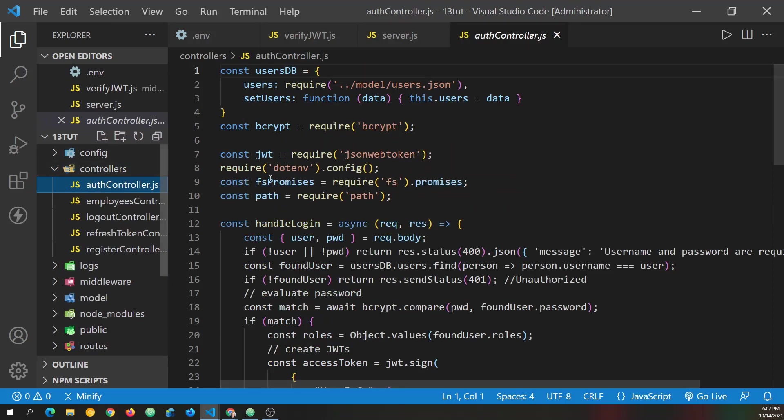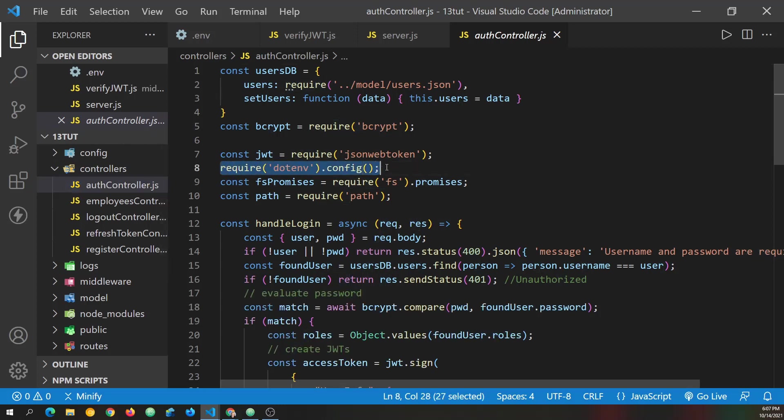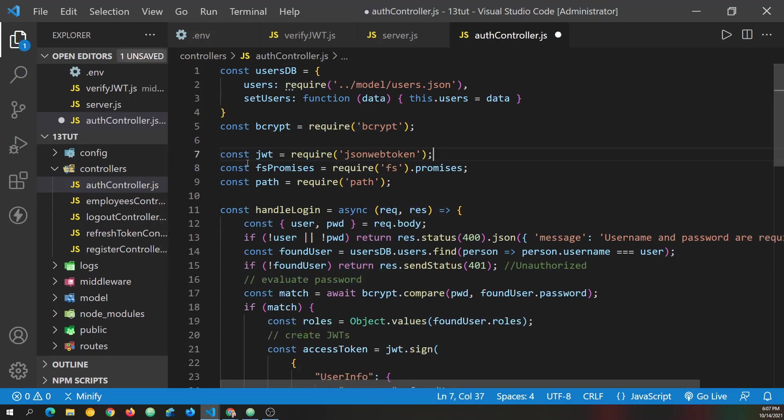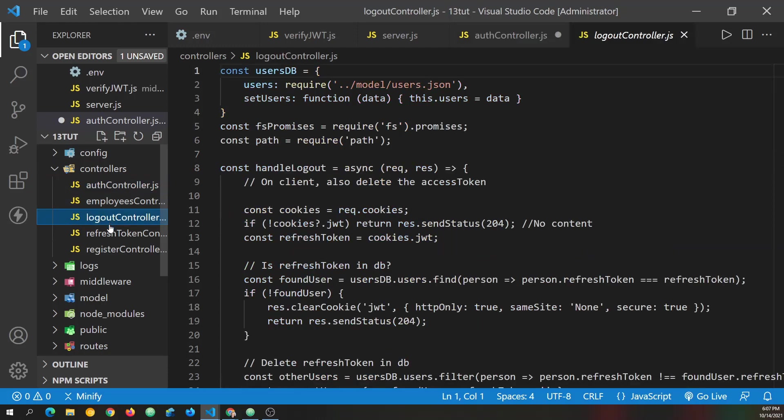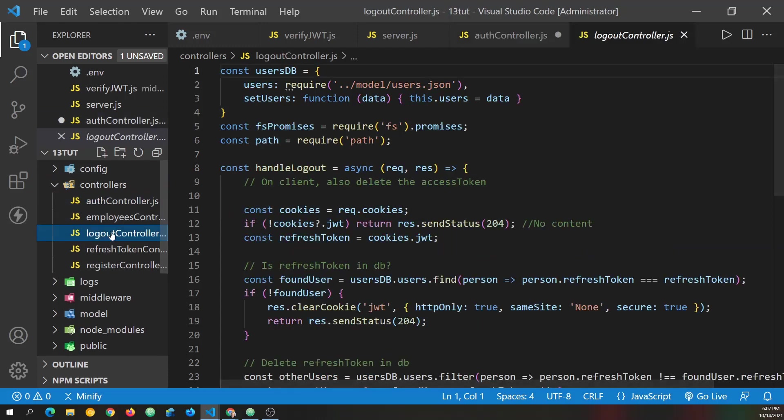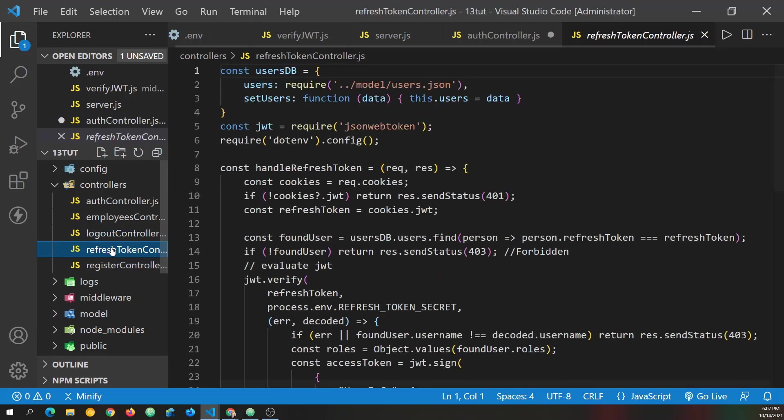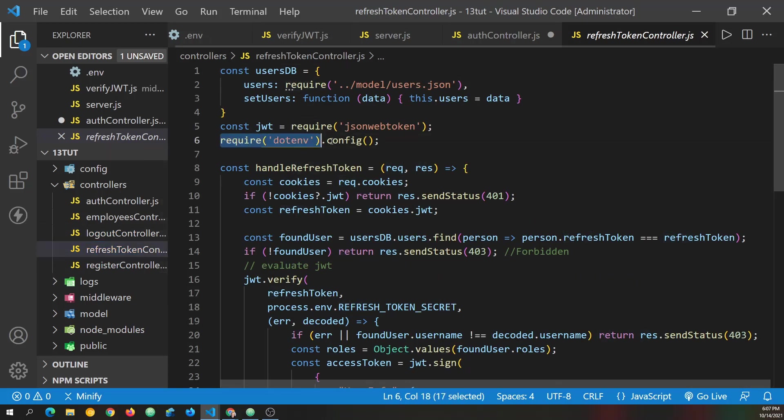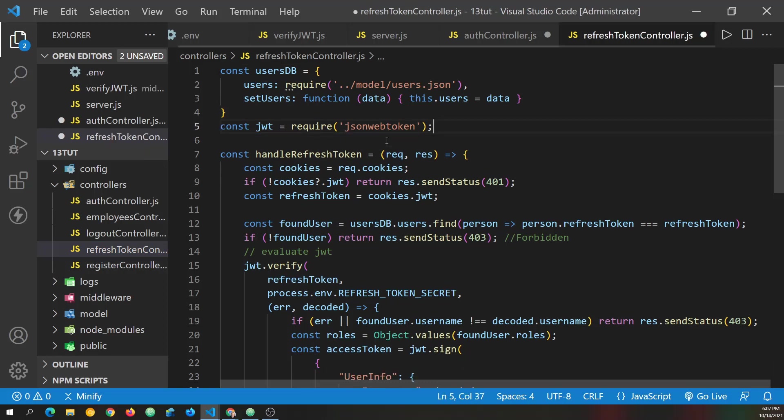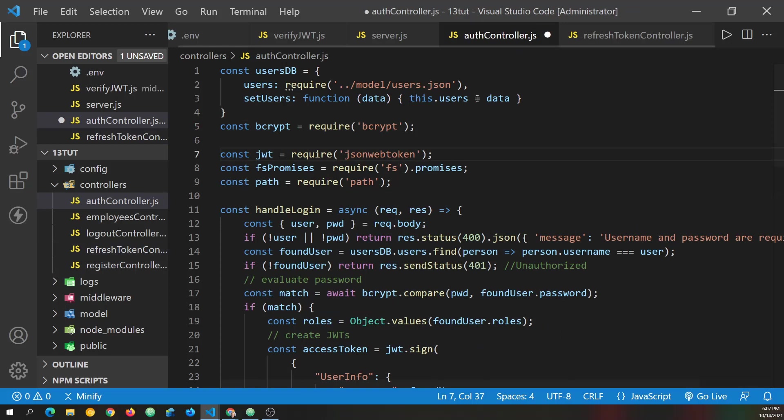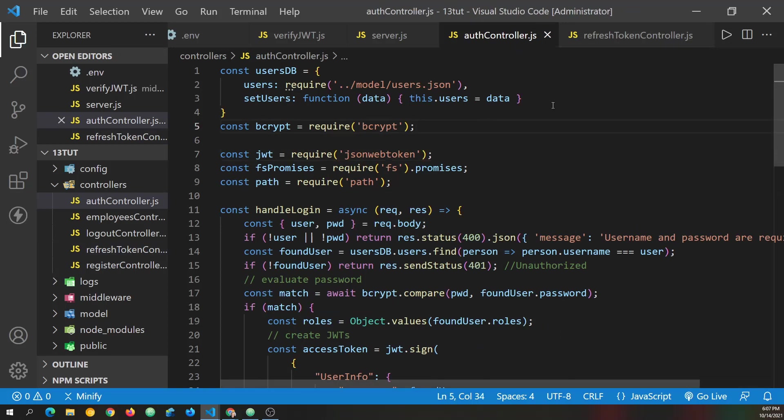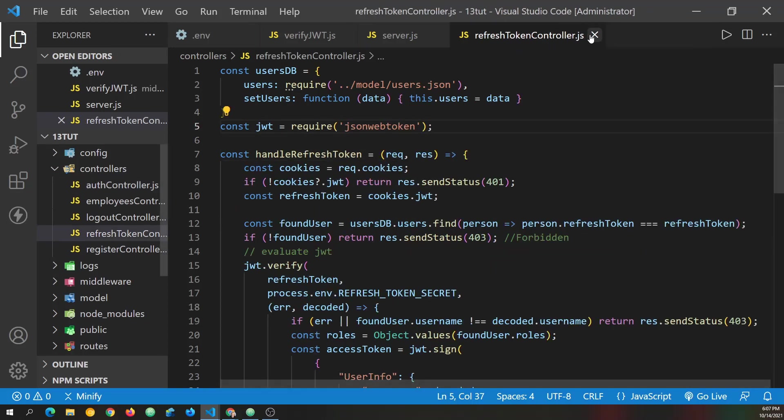And now I believe let's check these controllers real quick. Is it in the auth controller? Yes, it is. We can remove that. And it's in one other controller, if I remember right. Not the logout controller. See if it's the refresh controller. There it is. And we can remove it from that as well. And I think that will take care of it.